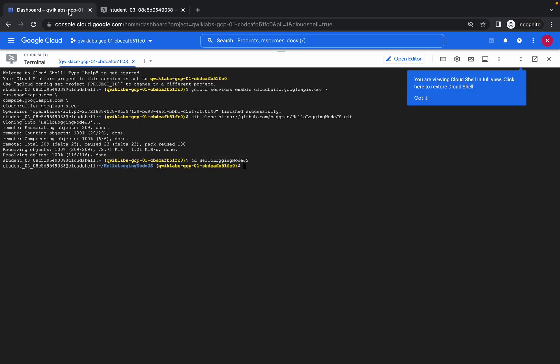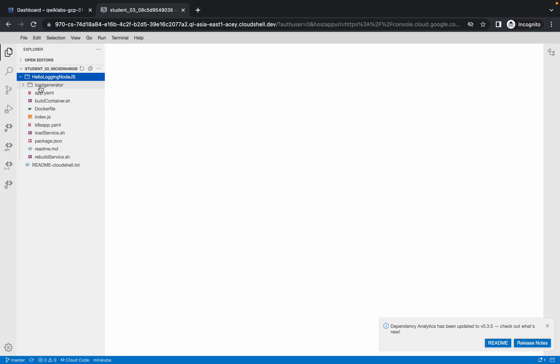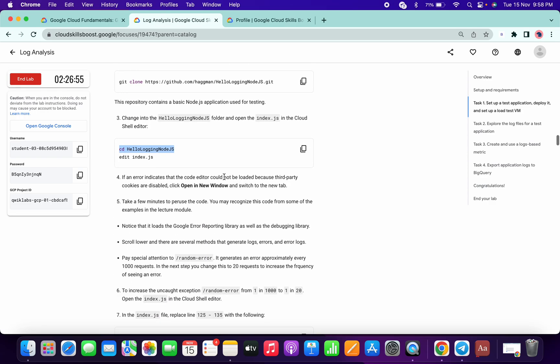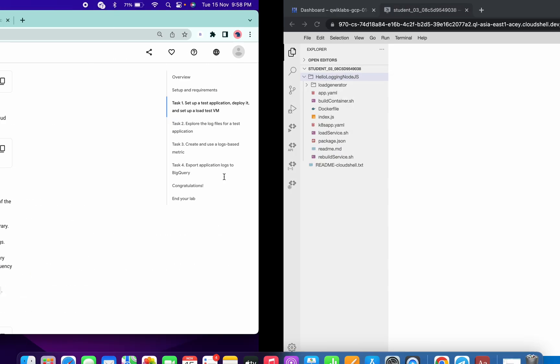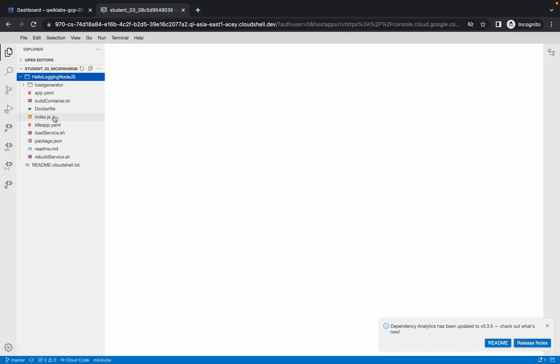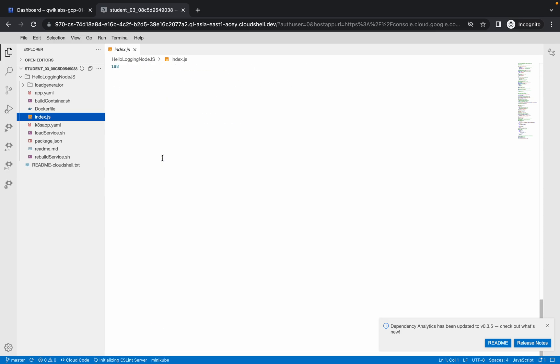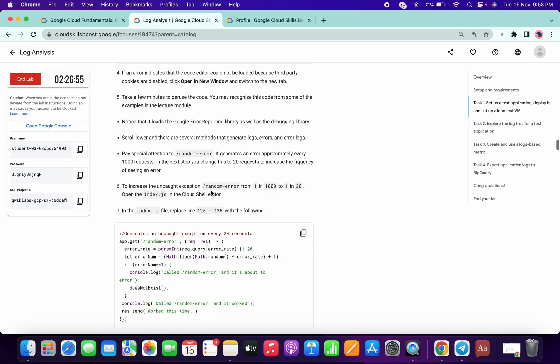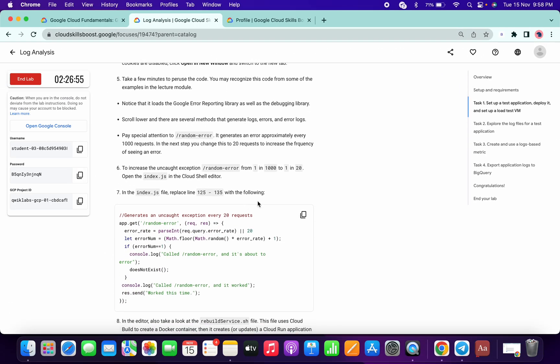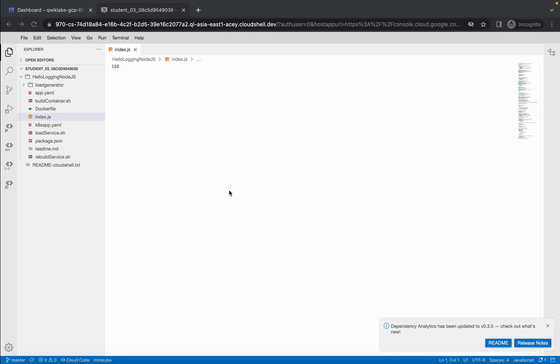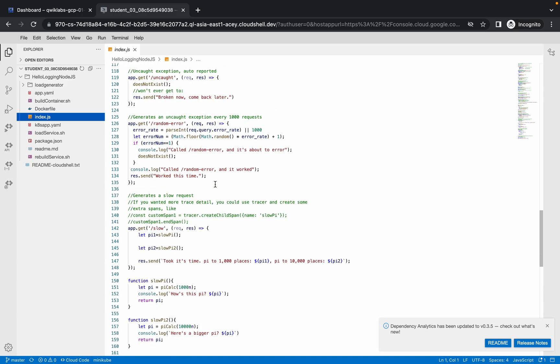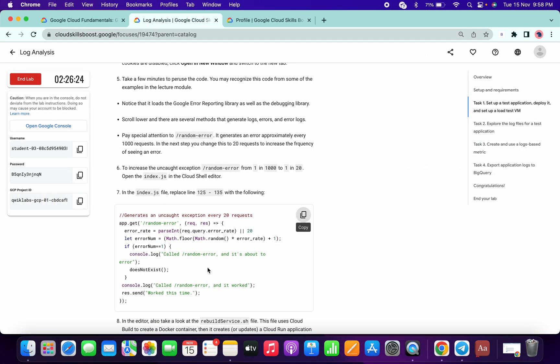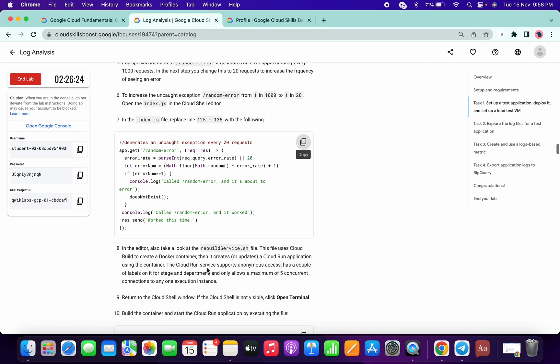Now we have to do hello login node.js. Find index.js - this file - and we have to add something. Replace line 35 to the following, okay. Lines 125 to 135, replace with these things.